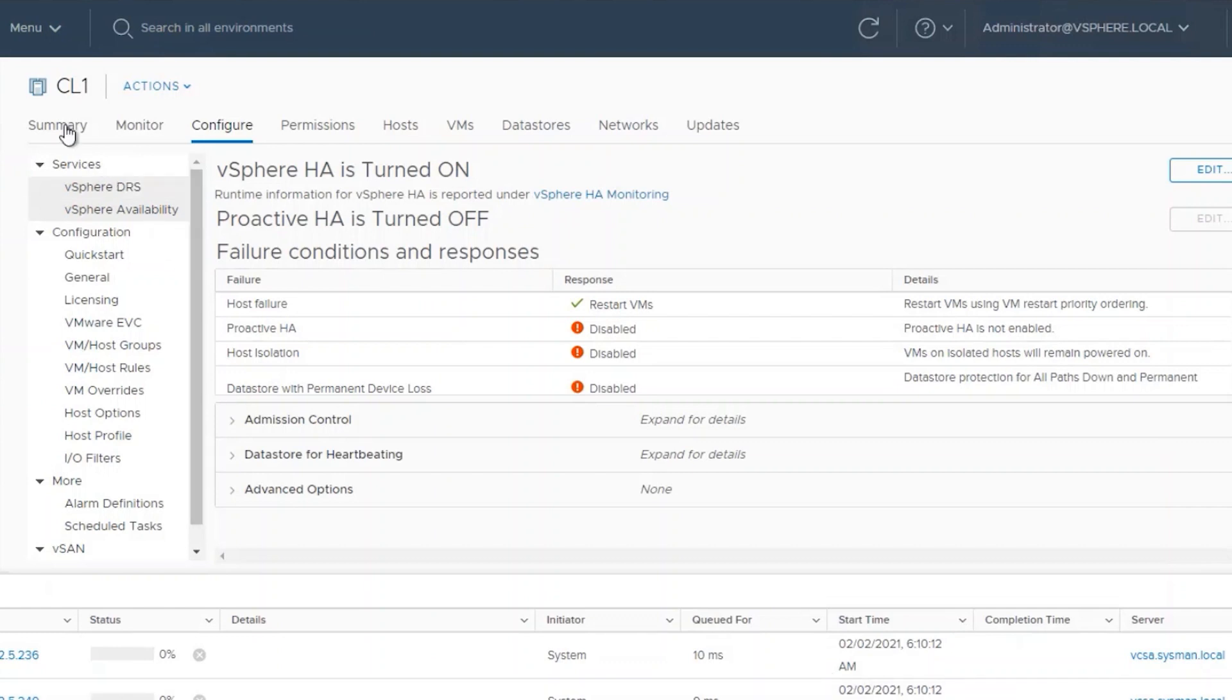Before we can see the Dell plugin within these options, first we'll need to make sure that a couple of prerequisites are met.